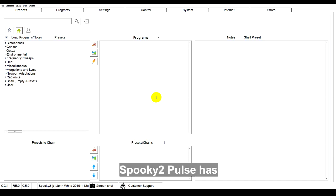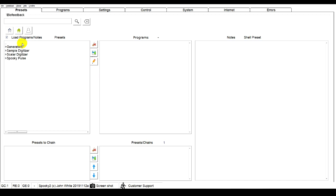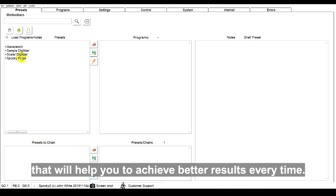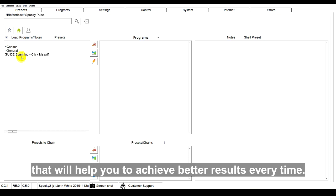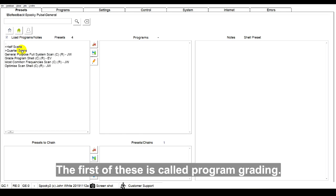Spooky 2 Pulse has another two tricks up its sleeves that will help you to achieve better results every time. The first of these is called program grading.